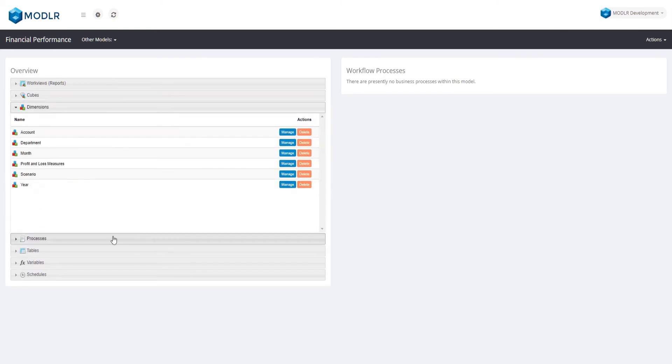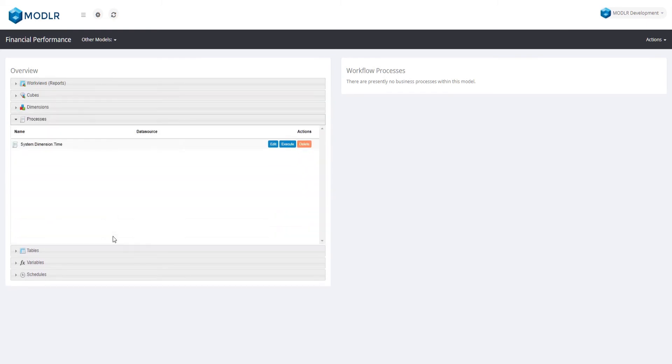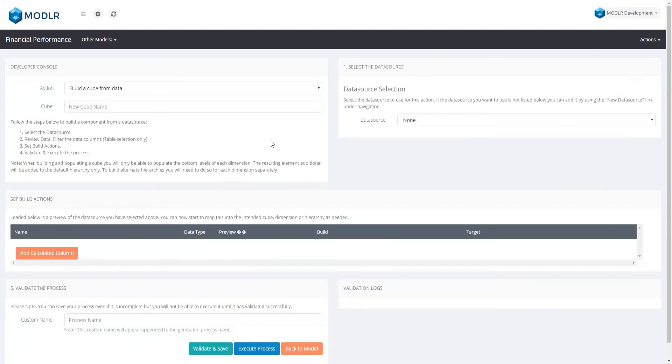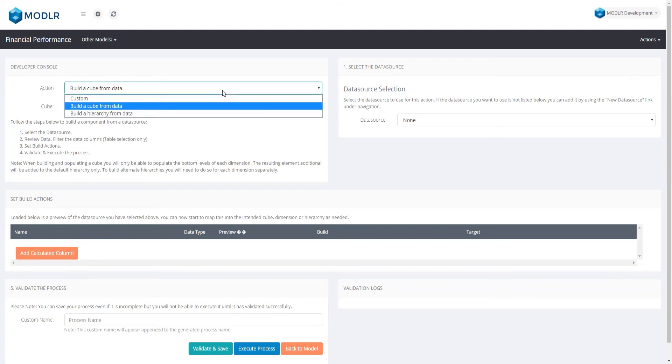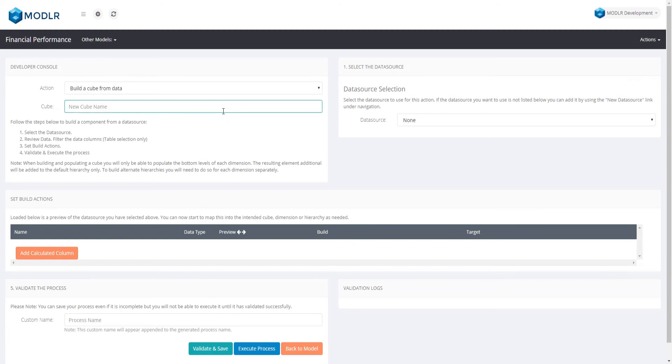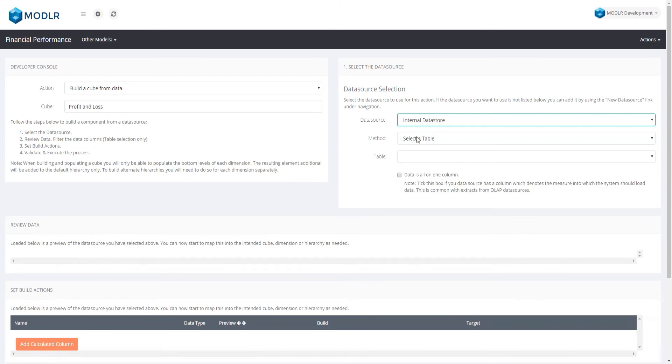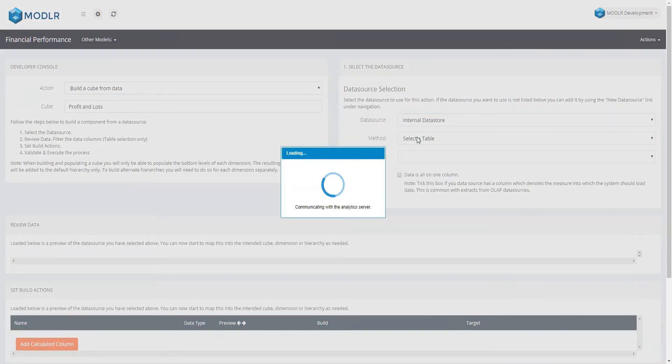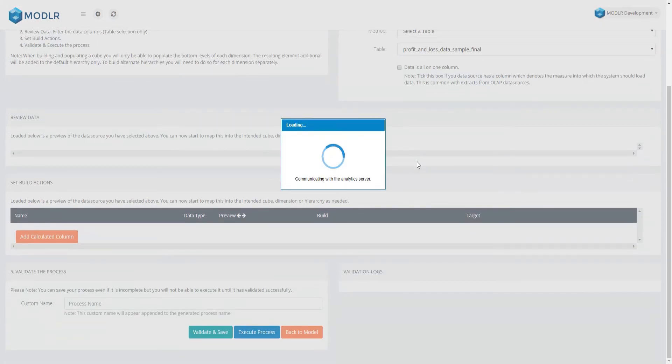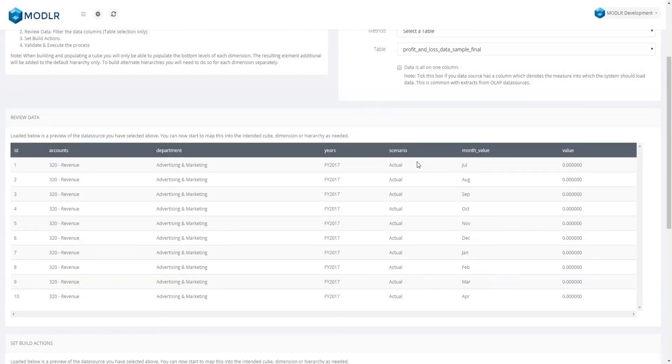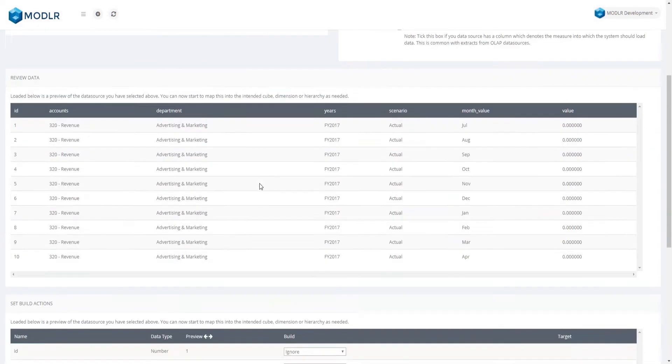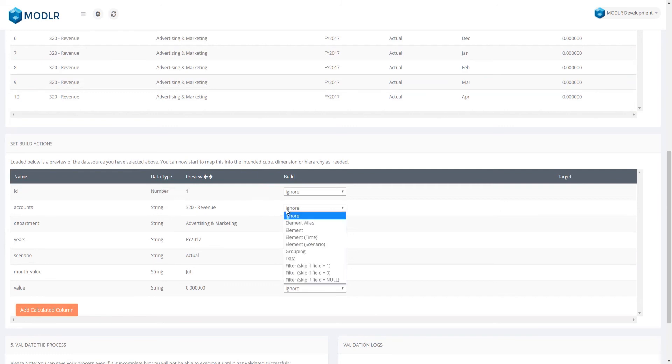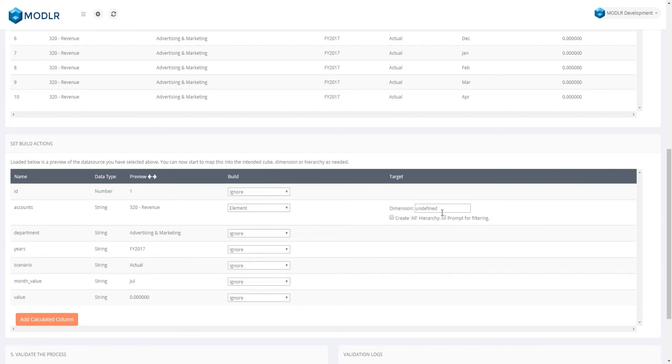To do this, we navigate to our model and create a new process. The action setting is correct, so we will provide the name of our cube. The data source should be set to our internal Data Store, and the Tables list will automatically select the first table, which happens to be the one we just uploaded. Next we update the mappings so that our data fields match each of the dimensions within our cube.